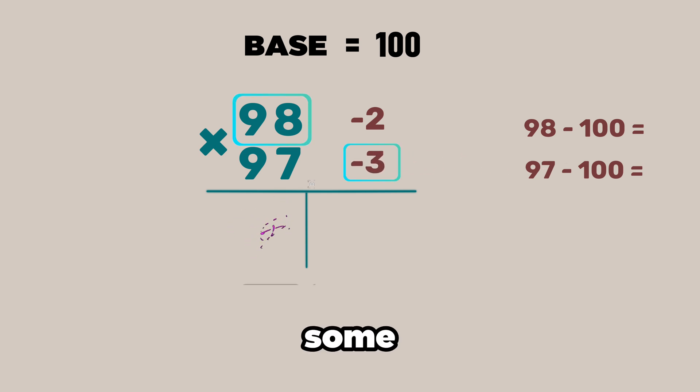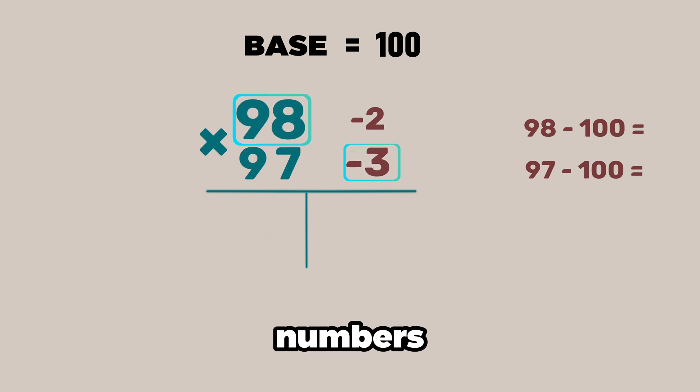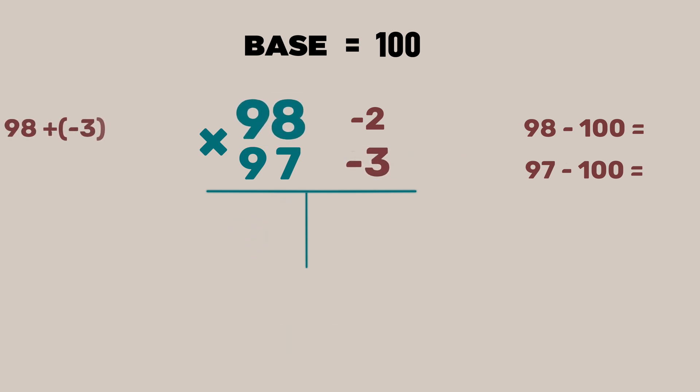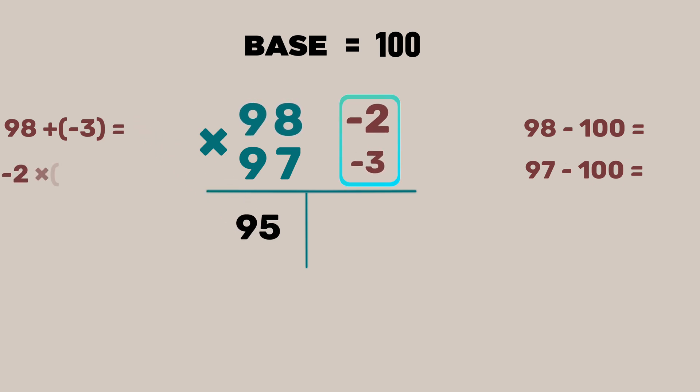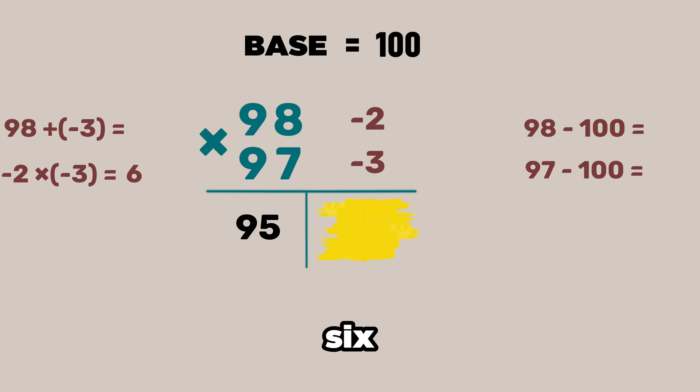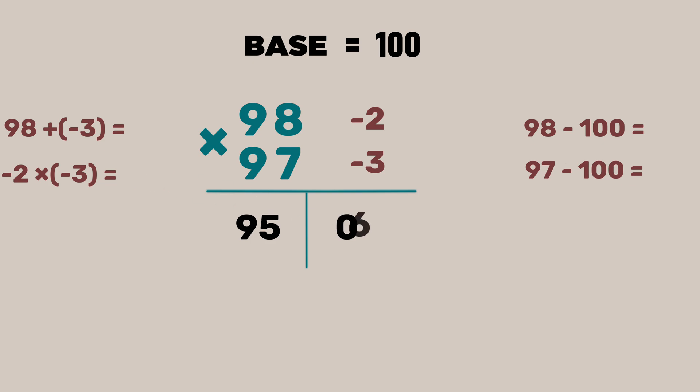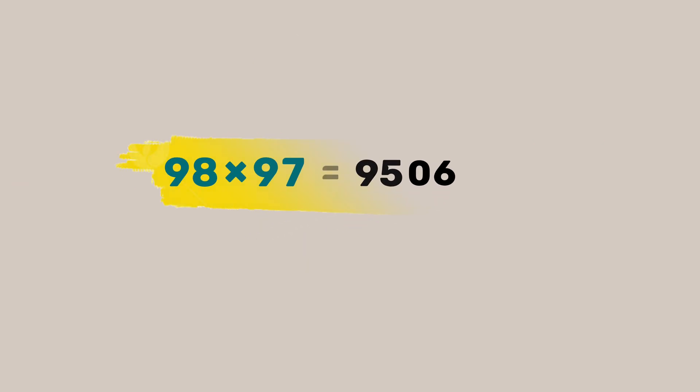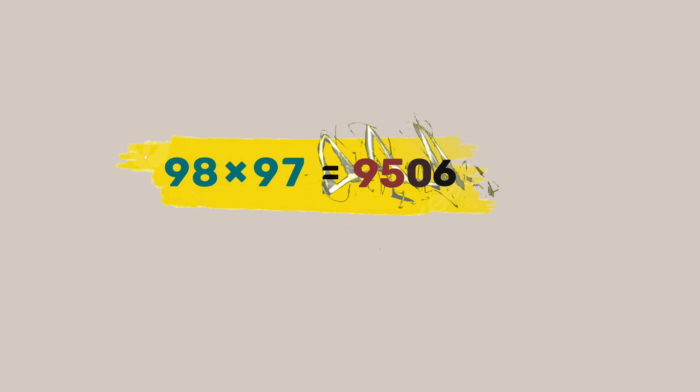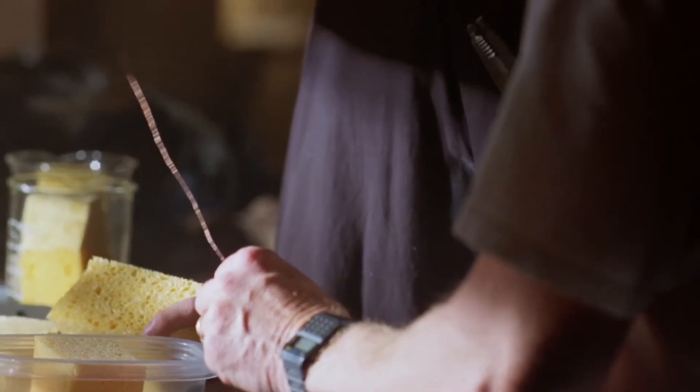On the left find the sum of these two numbers. That is 98 plus minus 3 is equal to 95 and minus 2 times minus 3 is equal to 6. So should we write 6 here? The number of digits on the right side will be equal to the number of zeros in the base. As there are two zeros in 100 there will be two digits here so 6 will be written as 06. So the answer is 9,506. Do you understand now?